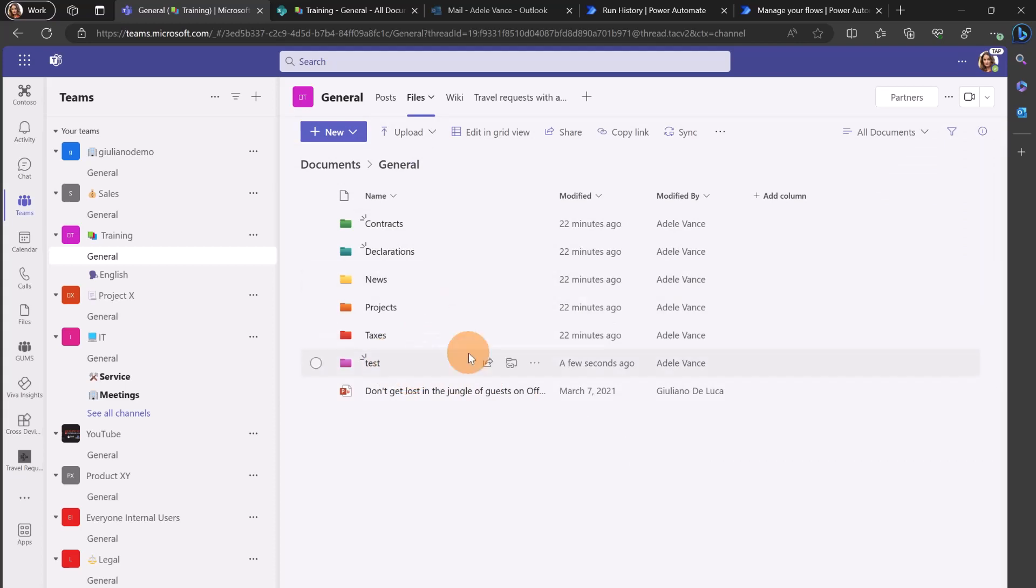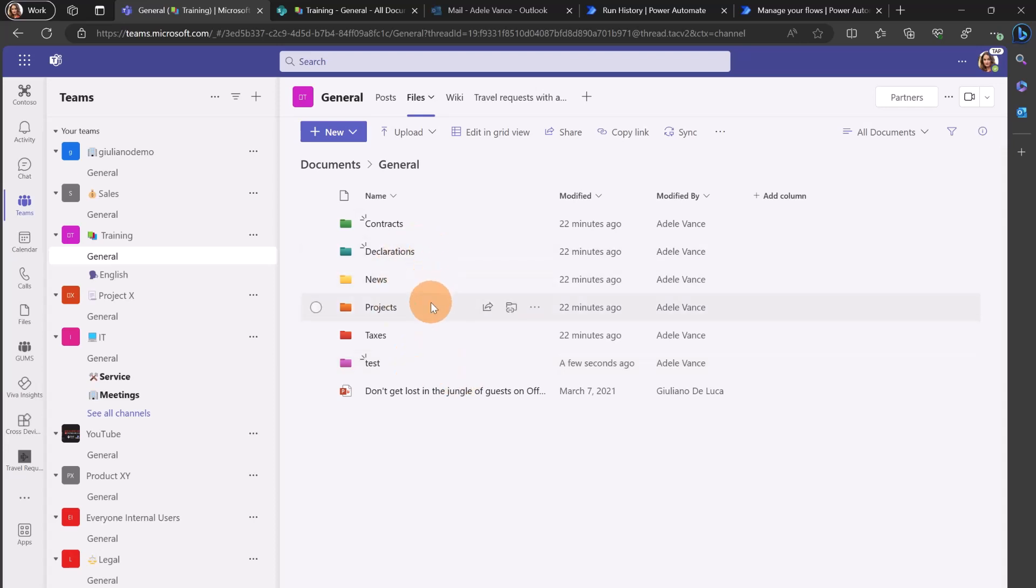But what if I tell you that you can color your folders using the SharePoint REST API? So this is a new nice addition because it means that you can automate the creation of folders and later apply a color using a Power Automate flow.